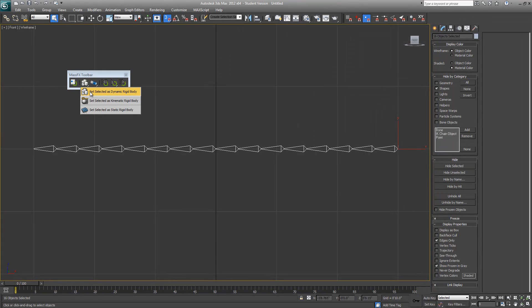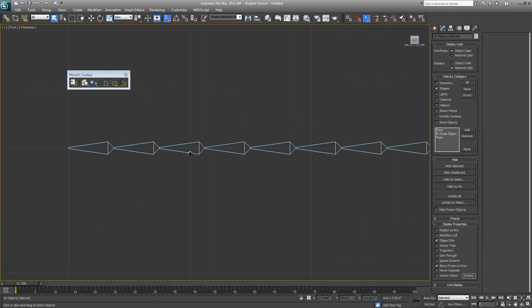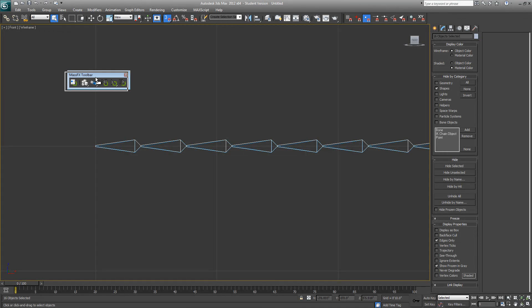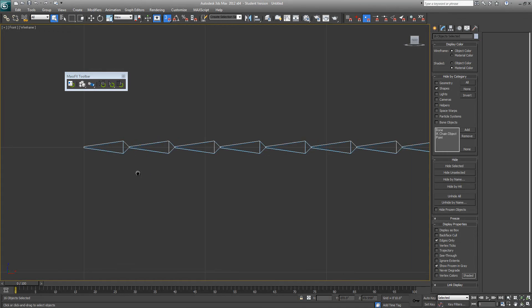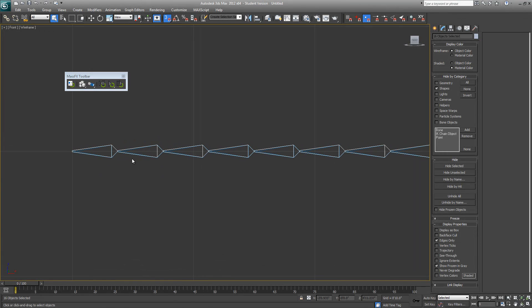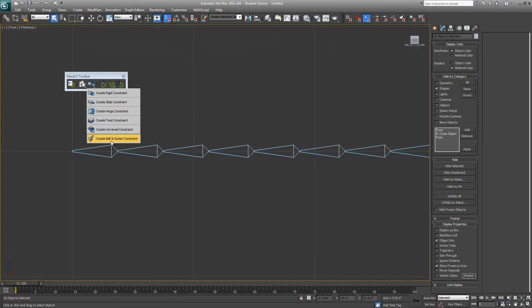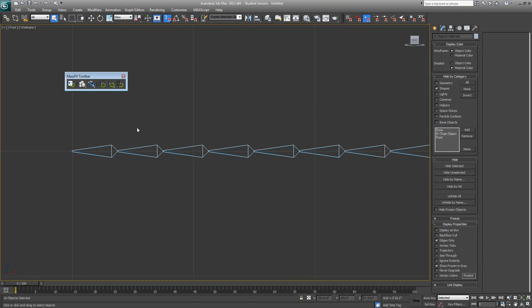Select everything and make everything as a dynamic rigid body. To get the rope simulation you need to assign some constraint to this bone. The constraint we need is a universal constraint. You can also use a hinge constraint or a ball socket constraint, but I tried with universal constraint and it seemed to work perfectly.